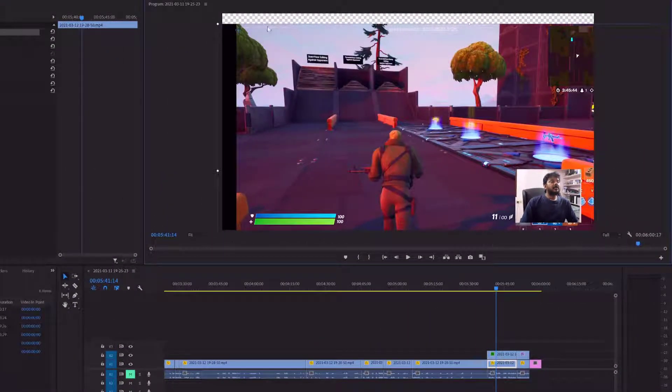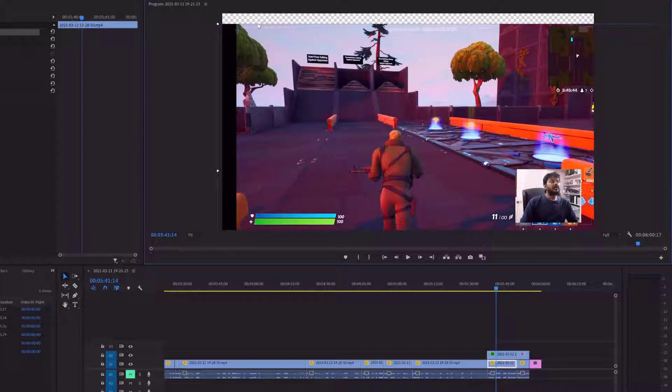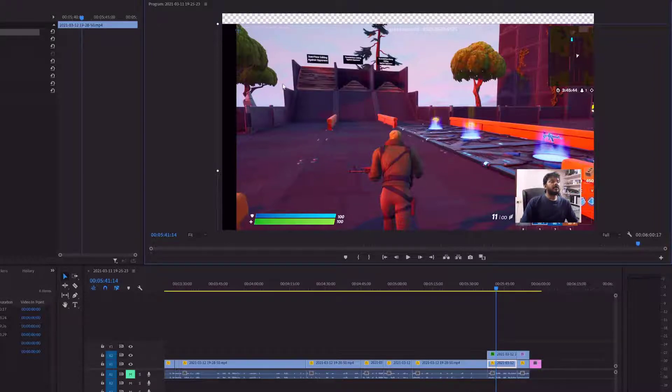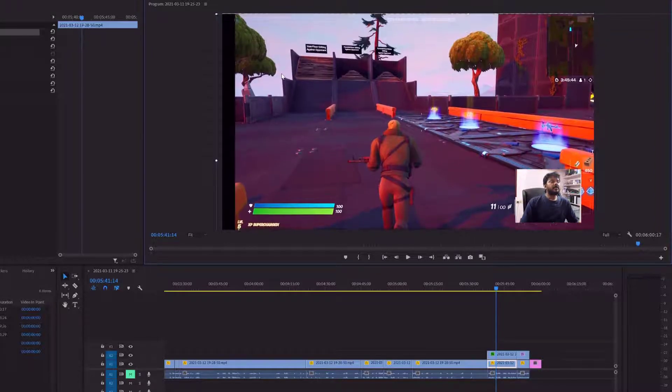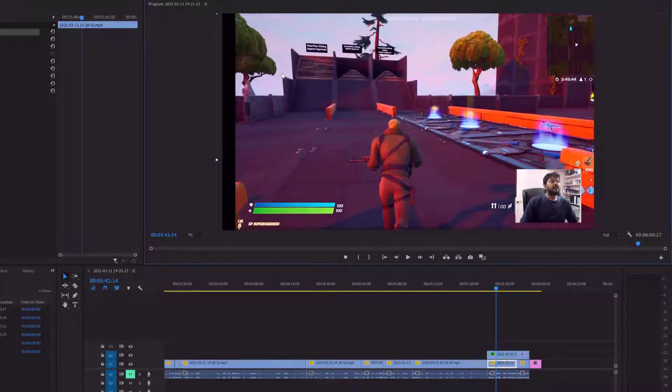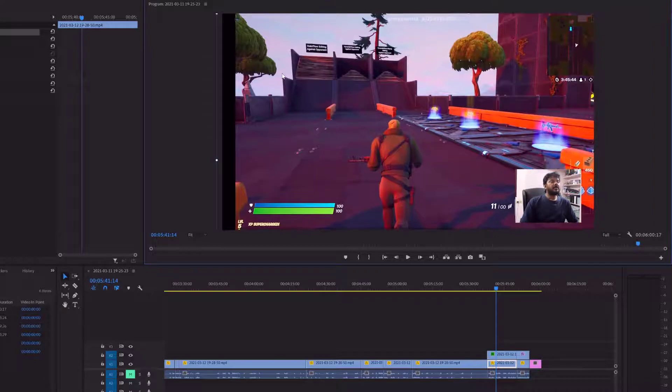So now you can see this. This portion is not having any colors, but this portion is having black colors. So if you want to fit to the screen, you can do some adjustments.